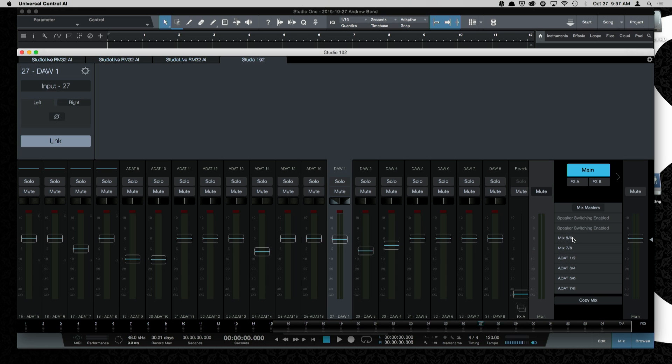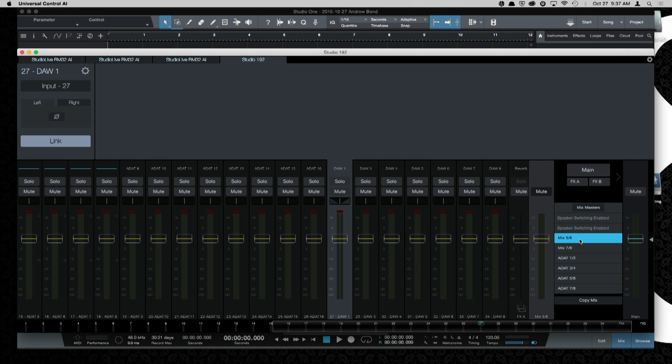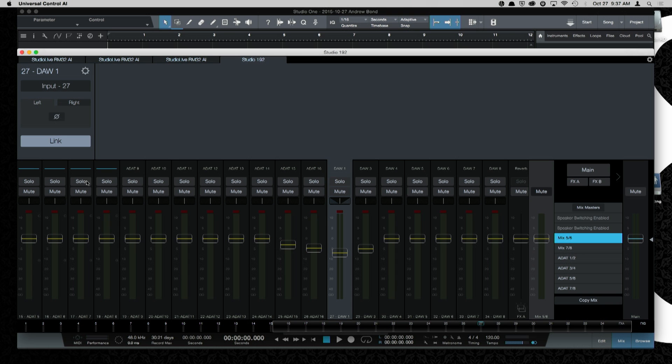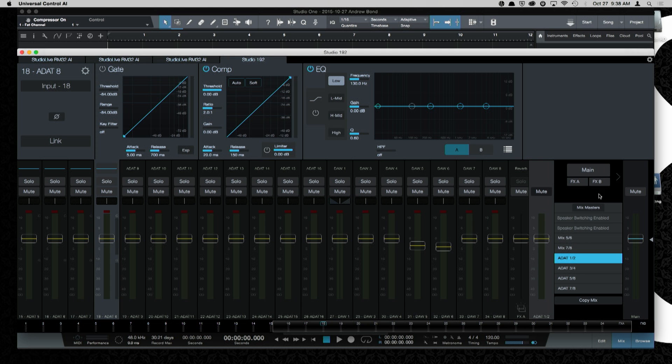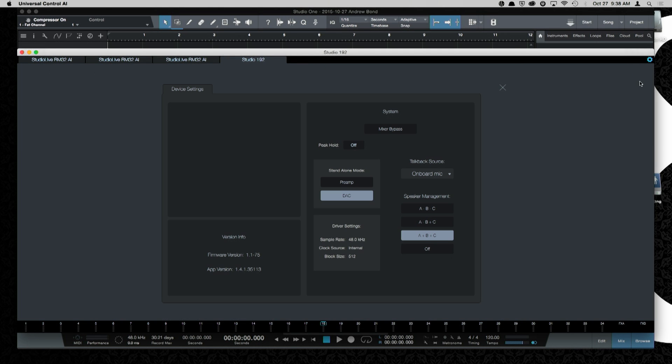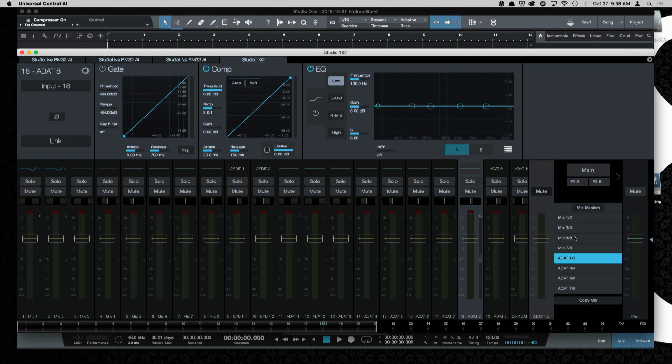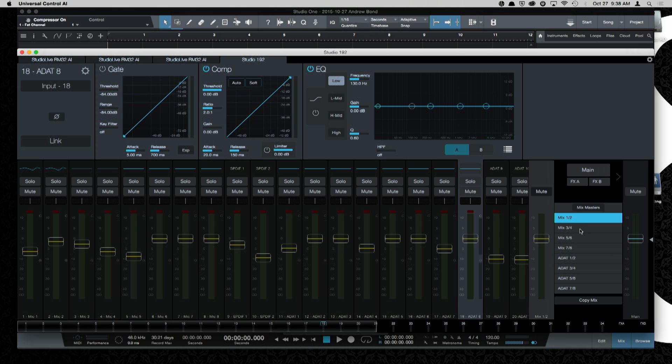To create a monitor mix, let's say I wanted to create a mix on mix five and six, outputs five and six, I simply select that mix, and now I can create the mix that I want on my first ADAT inputs as well as my analog inputs. I have full FAT channel control, and this is true for any of these output pairs. You can see over here that speaker switching is enabled on these four outputs. If I come back over to my gear icon, I can turn that off if I don't need speaker switching, and now I have these extra outputs to create mixes, monitor mixes and send mixes.